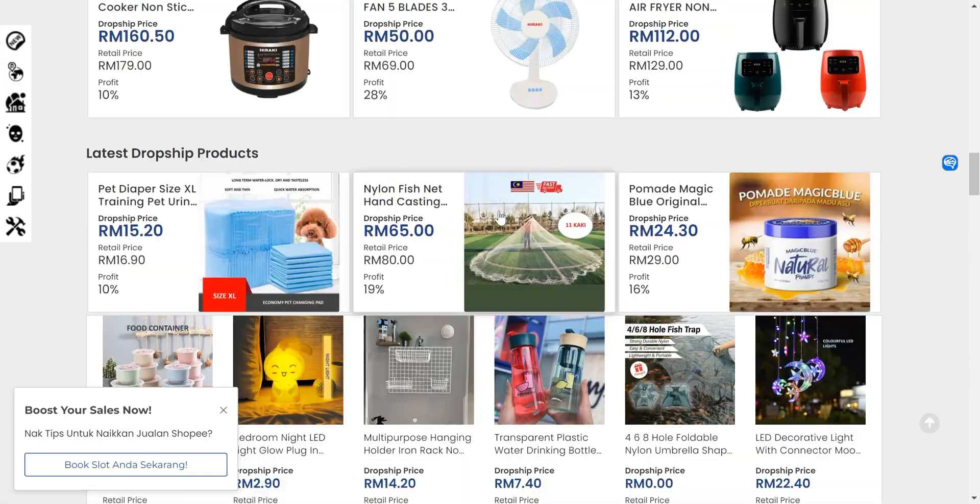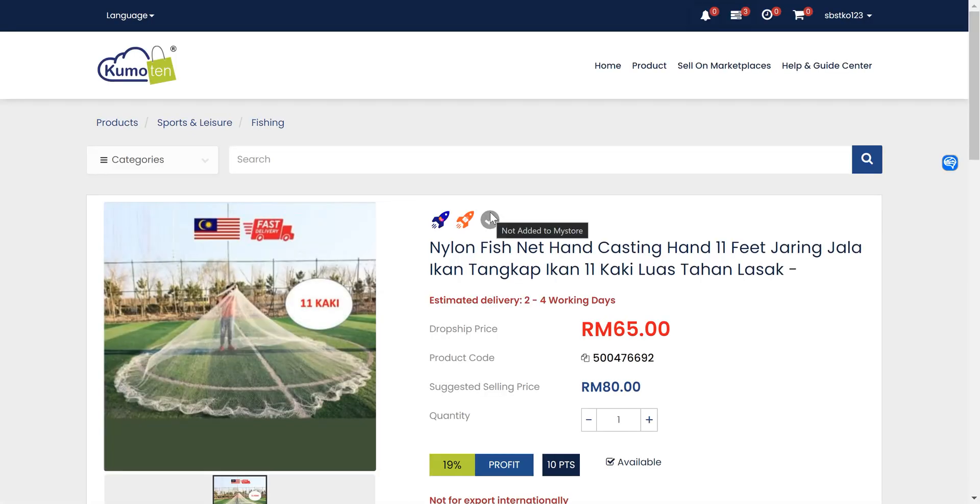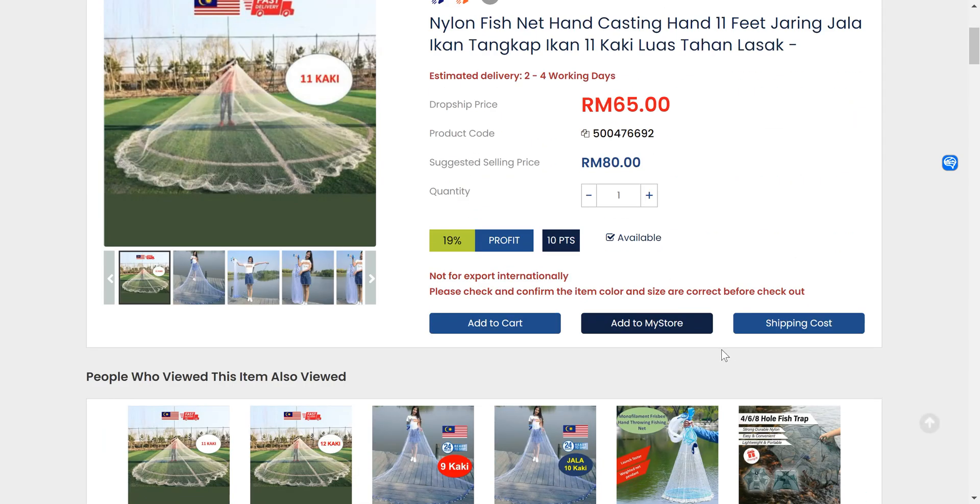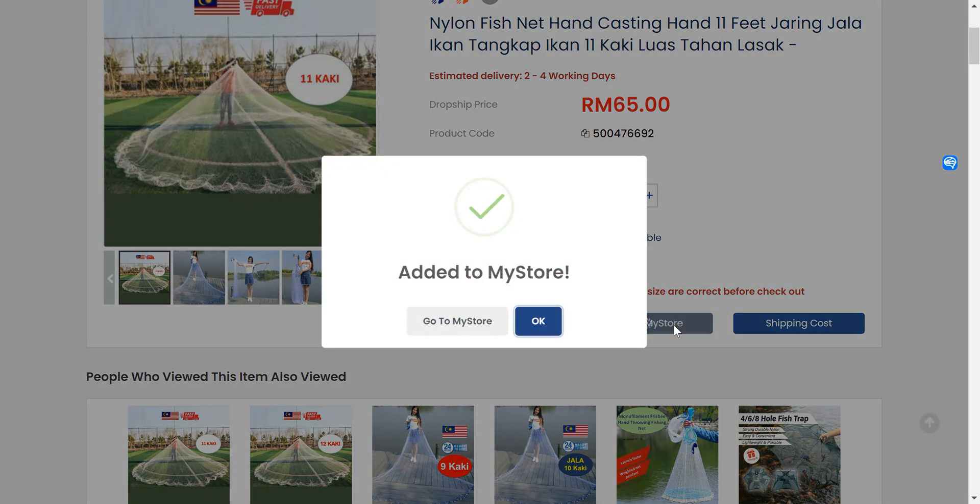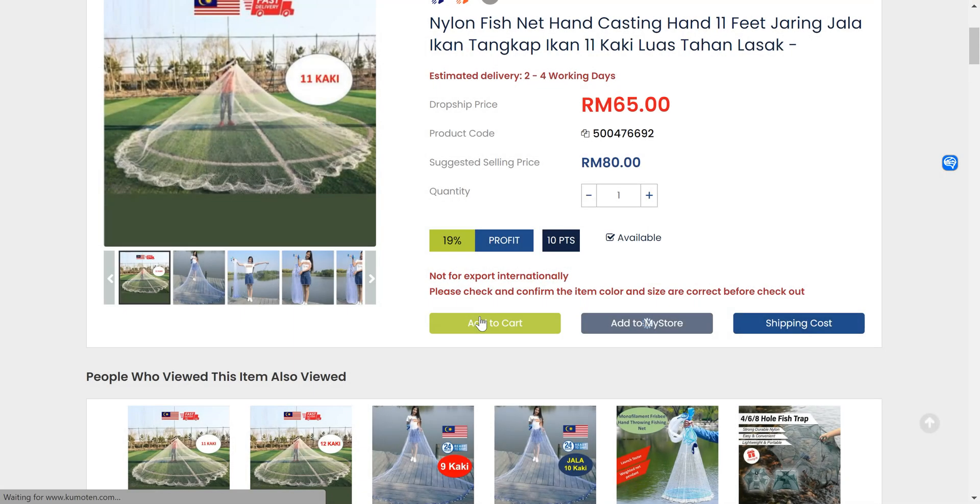Let's say I want to sell this. I click on it and I click on add to my store. Once you're done adding to my store, you can go to my store.